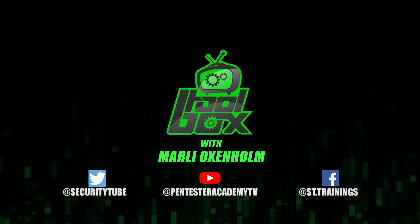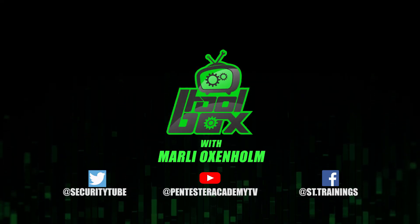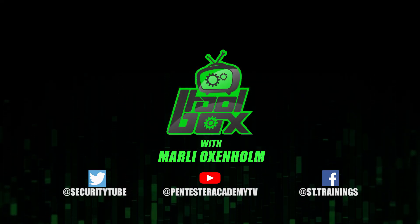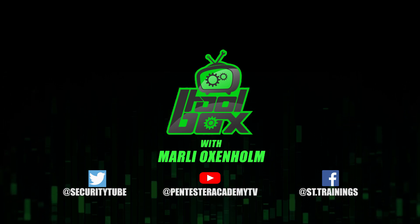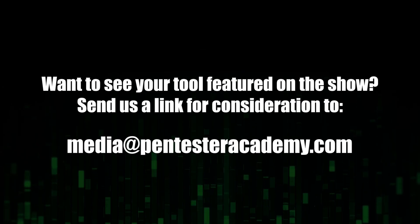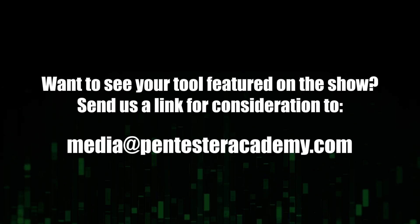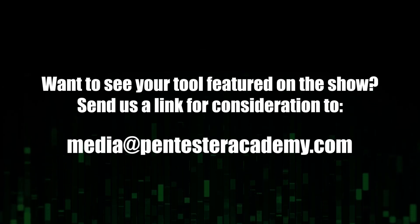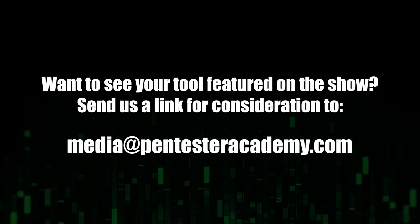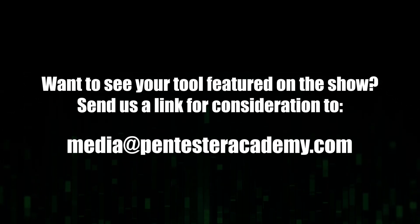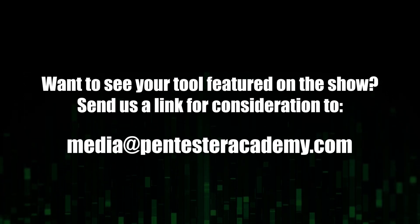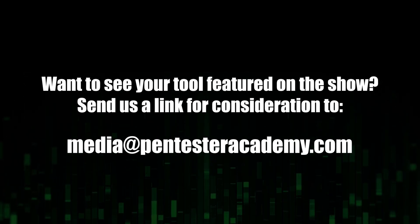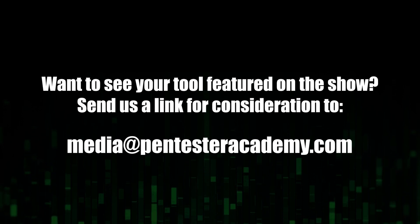Also make sure to subscribe to our YouTube, Twitter and Facebook so you don't miss out on any of the latest cybersecurity news. Do you have an open source tool that you would like to appear on the show? Then send us the GitHub link at our email address at media at pentesteracademy.com for consideration.